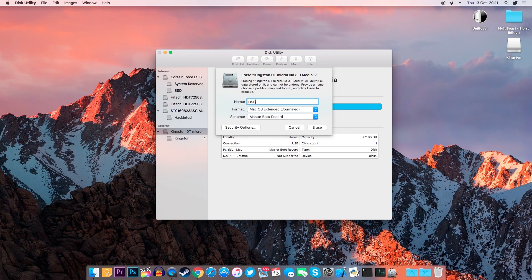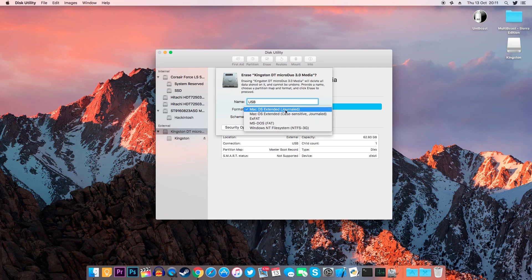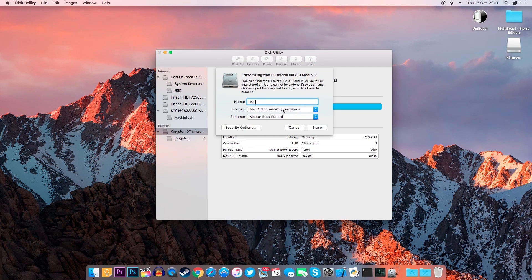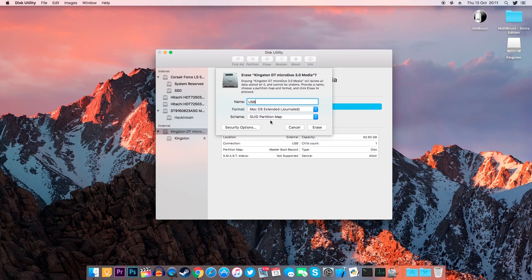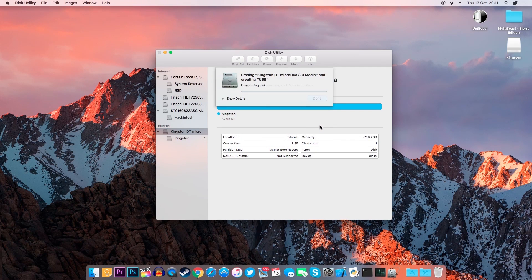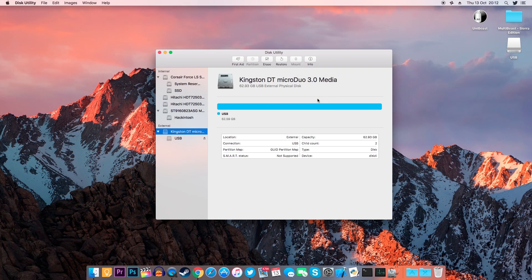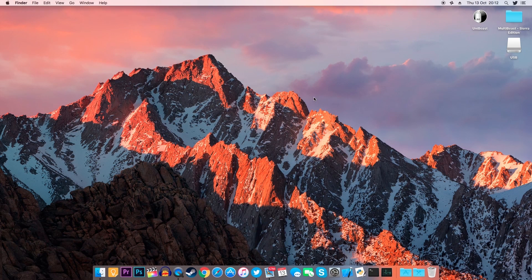Once you've done that, at the top, click on Erase, rename the flash drive to USB, change the format to macOS Extended Journaled and finally, as Partition Map, choose GUID Partition Map. Now click on Erase and wait for the process to be finished. Once finished, click on Done and you can close Disk Utility.